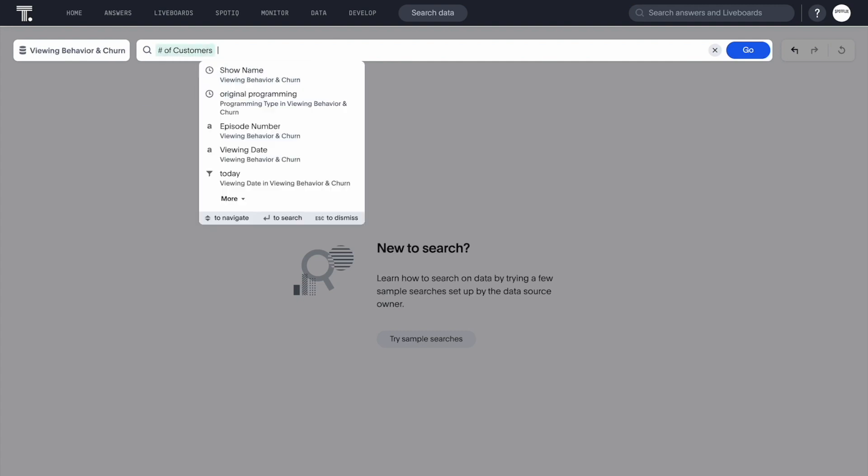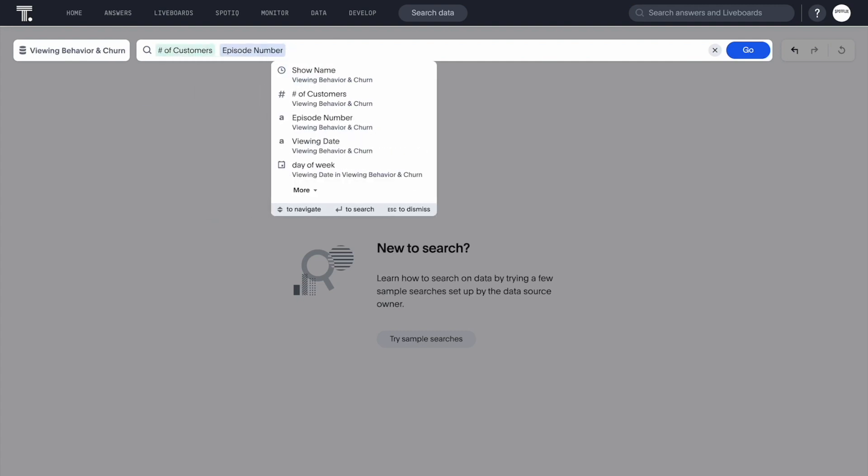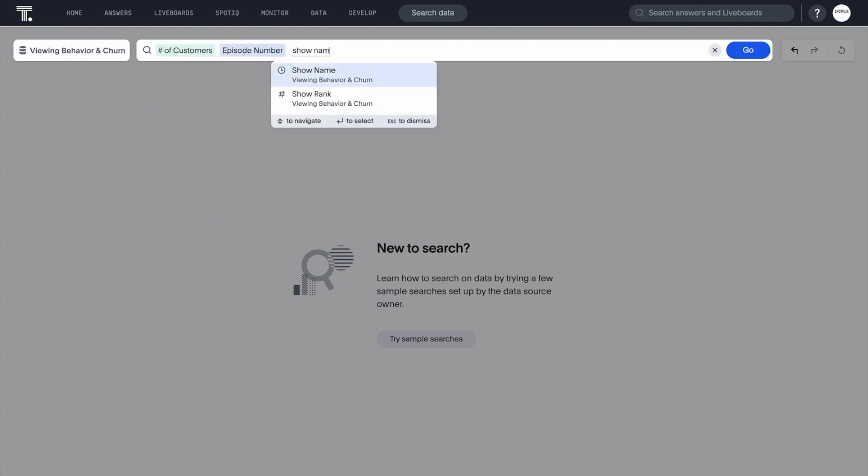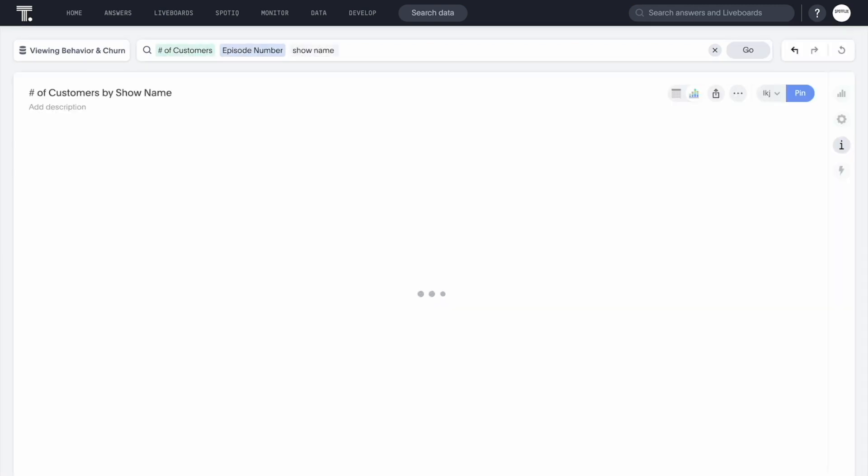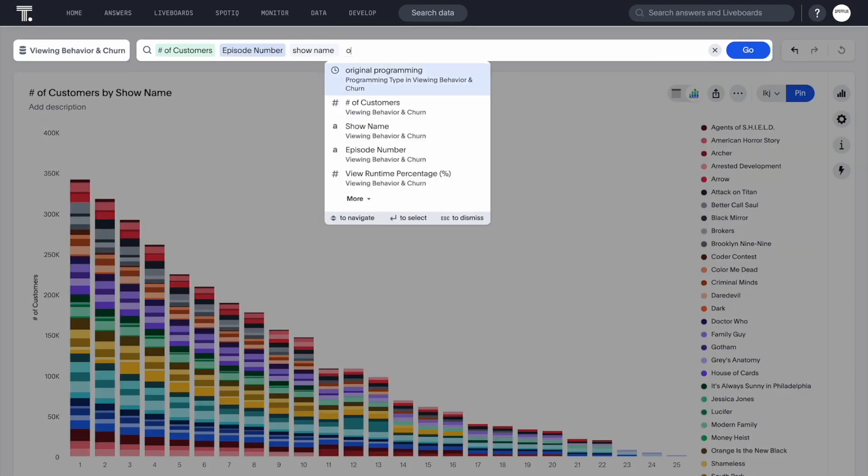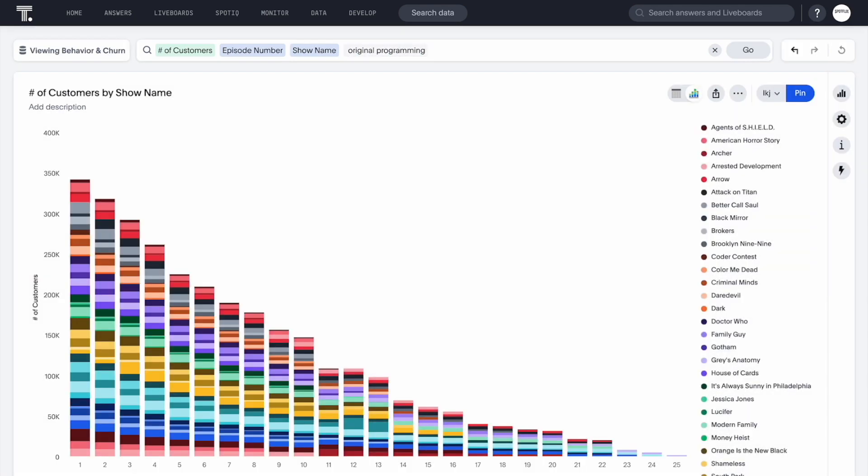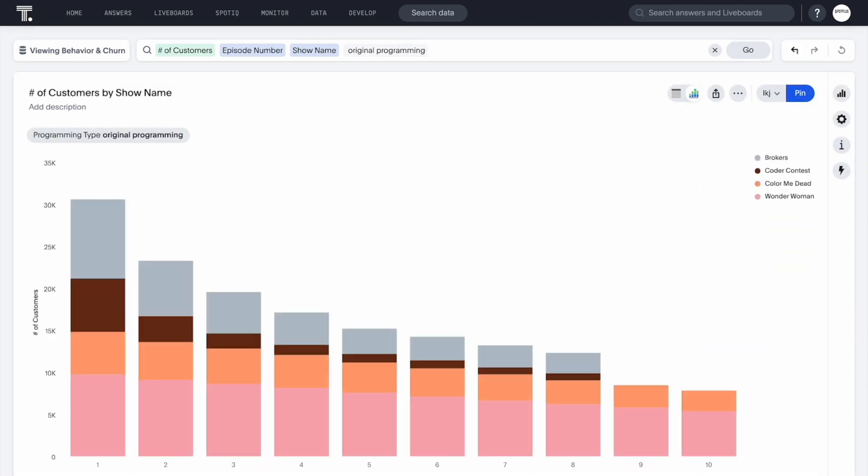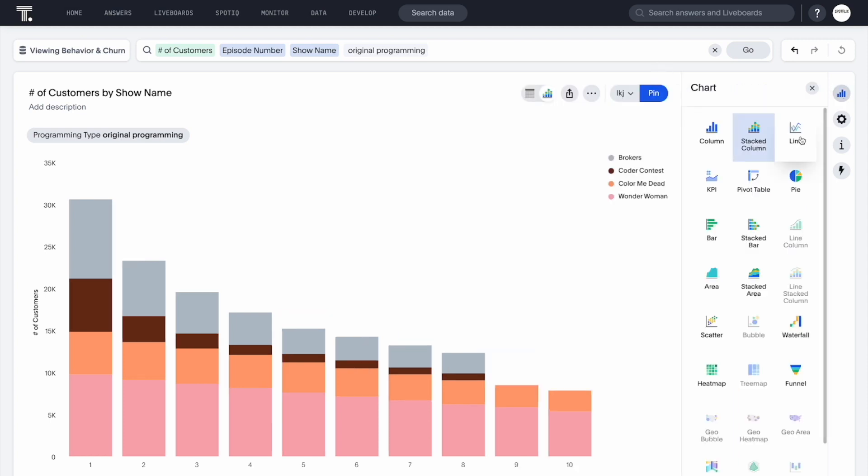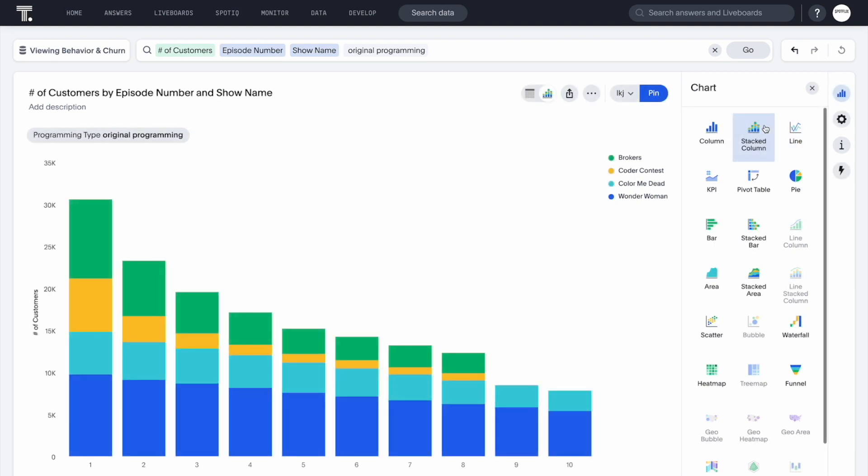Let's analyze the number of customers by episode number and show name specifically for original programming. ThoughtSpot picks a best fit visualization by default, but we can change this to a different visualization with just a few clicks.